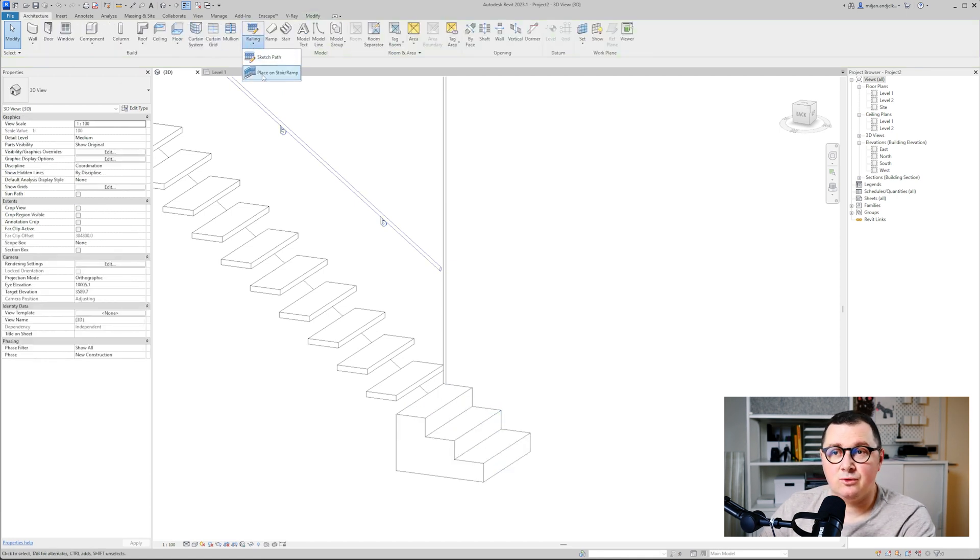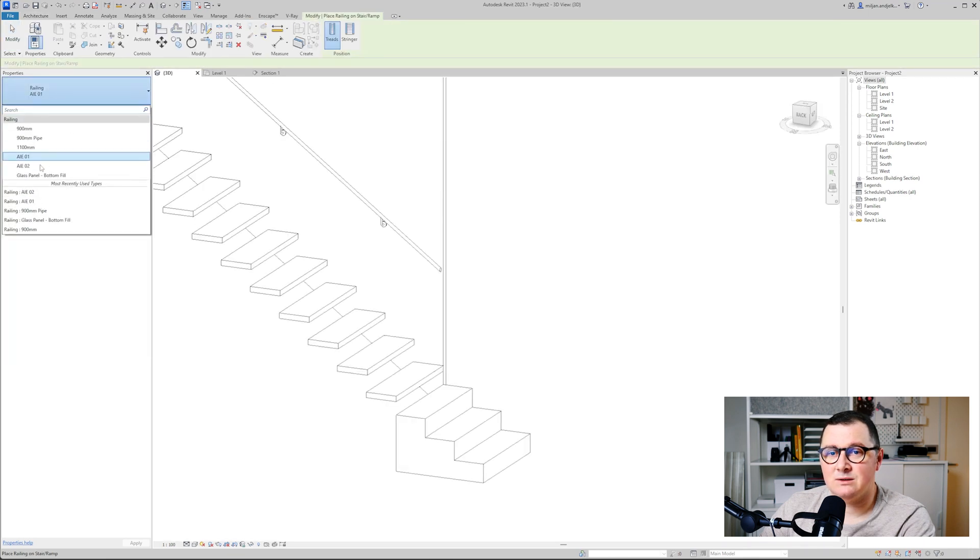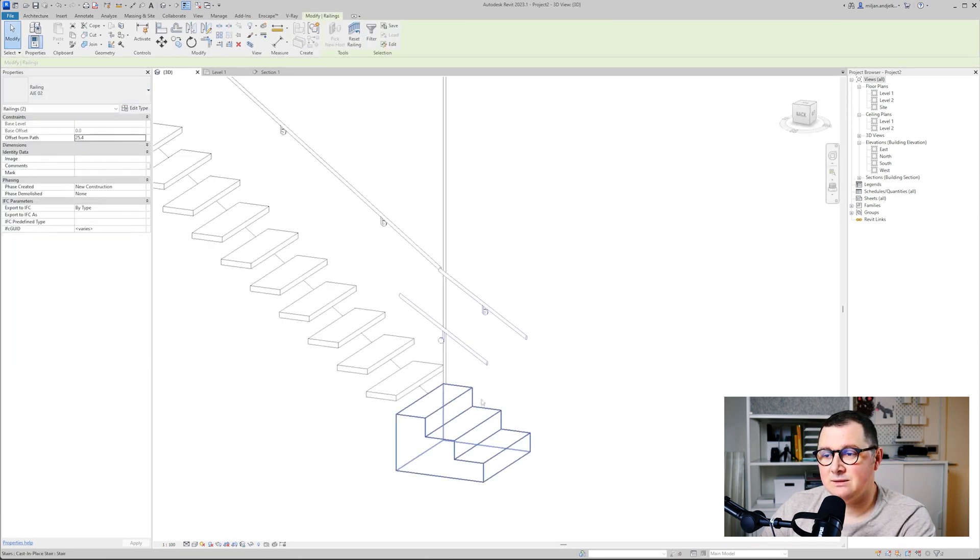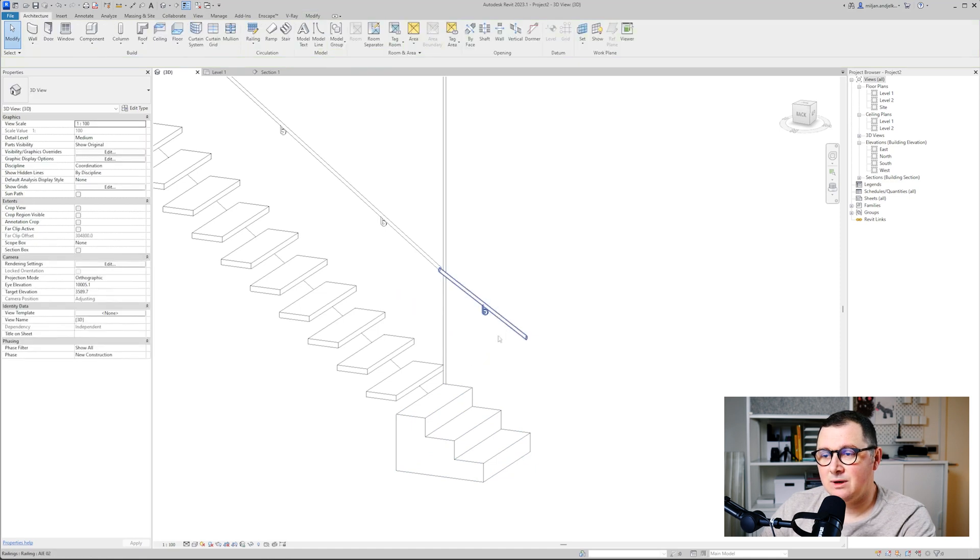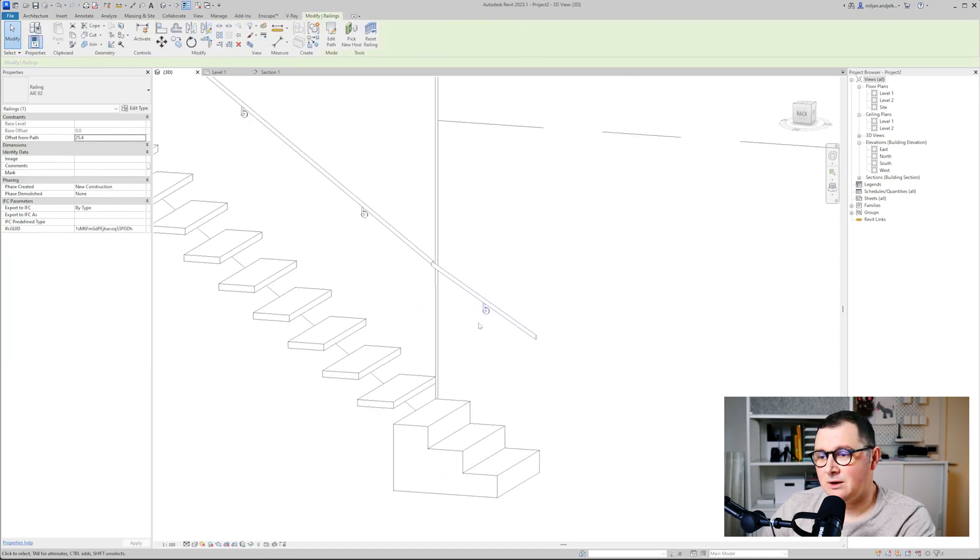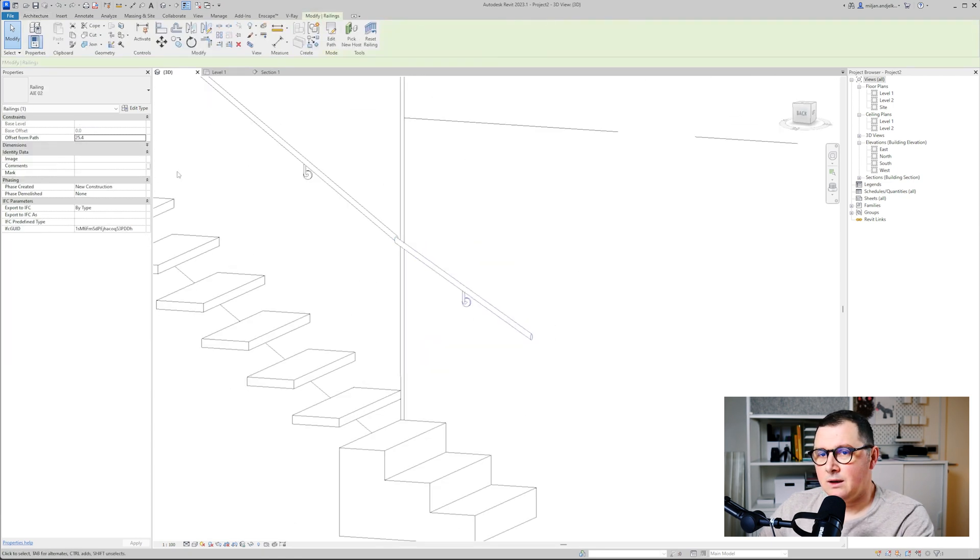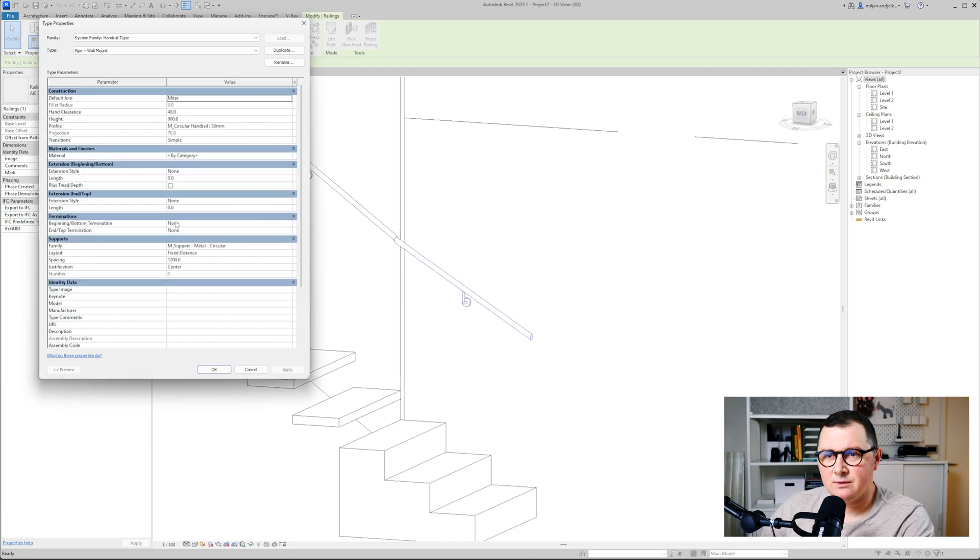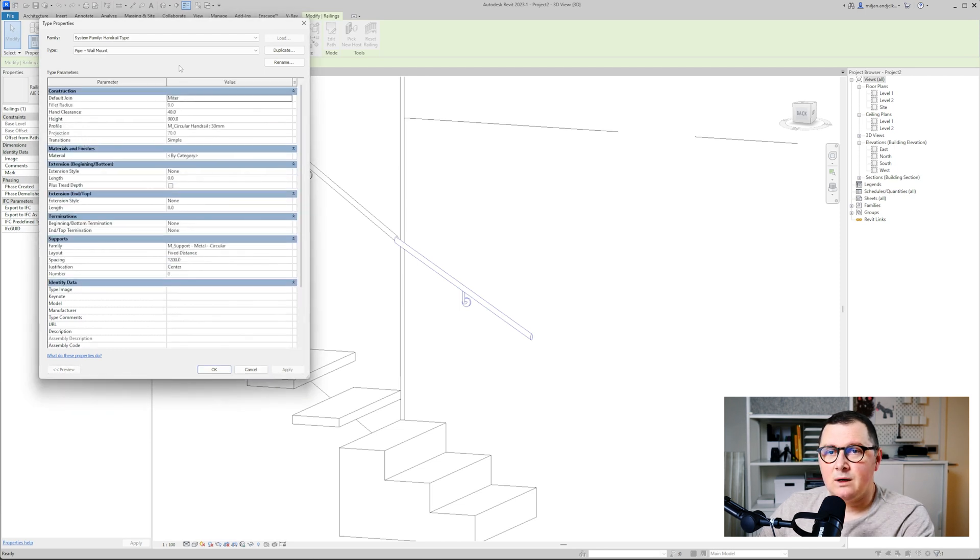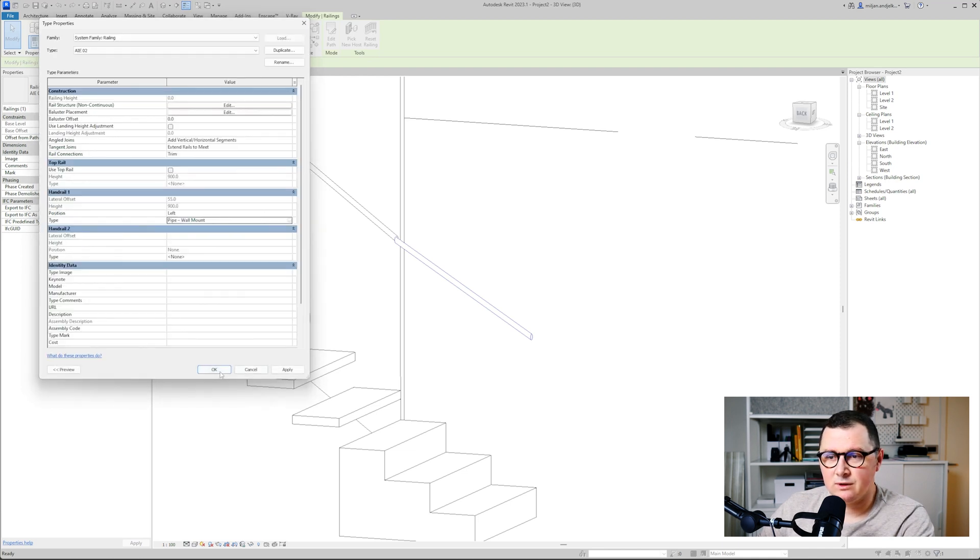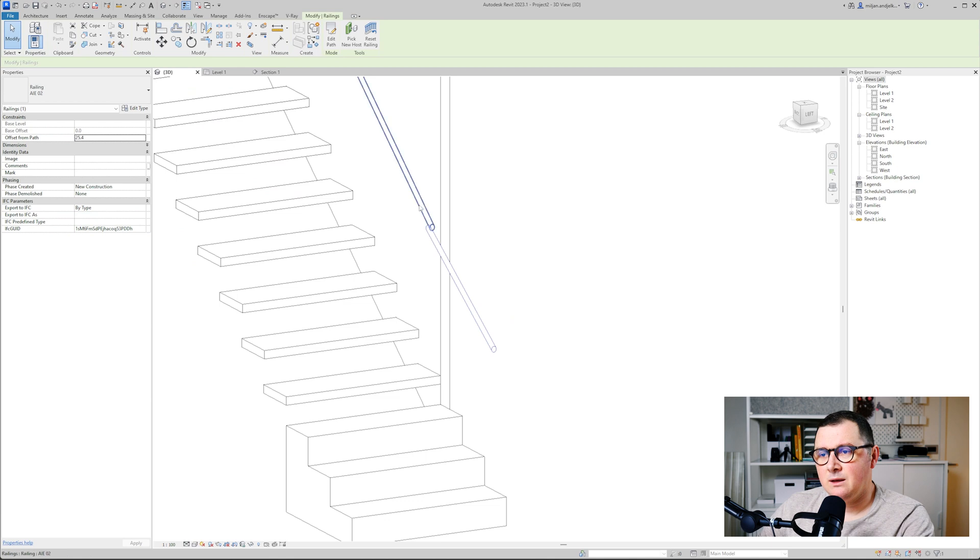Now we would like to make the same railing on these stairs. What I'm going to do is just go to railing, place stairs, and then I will take this o2 and we'll select the stairs. We'll delete this one, but because here I don't want to have this wall support, and here for the type I will just take nothing for the supports.